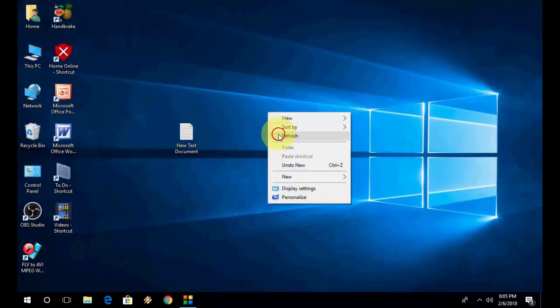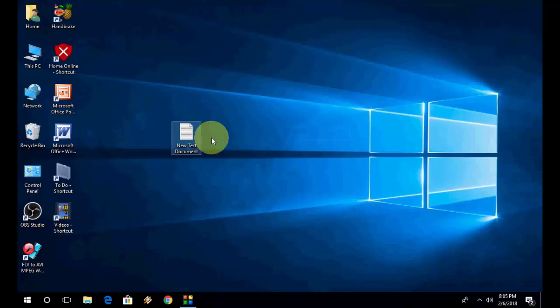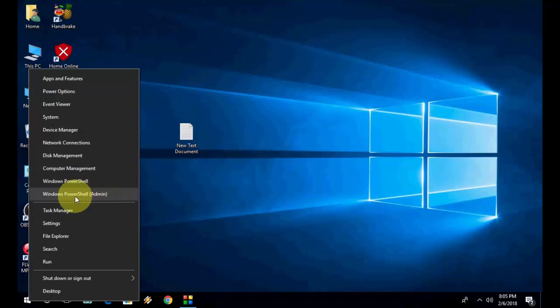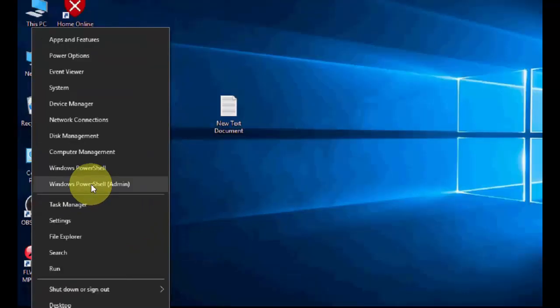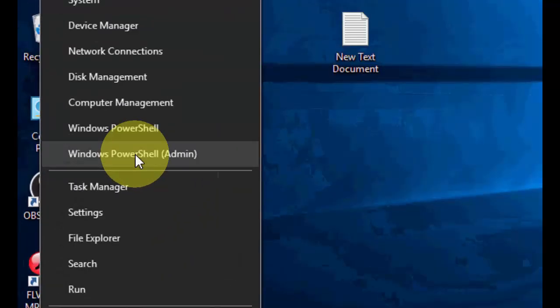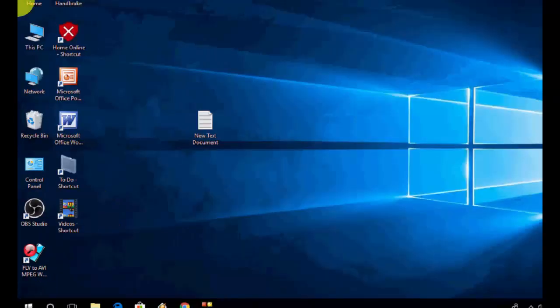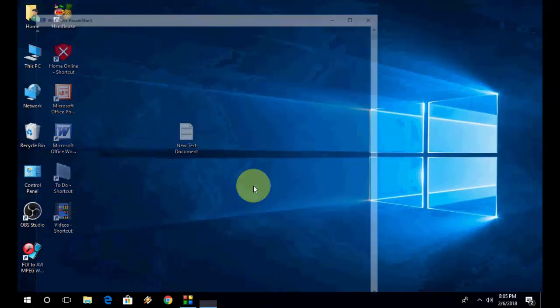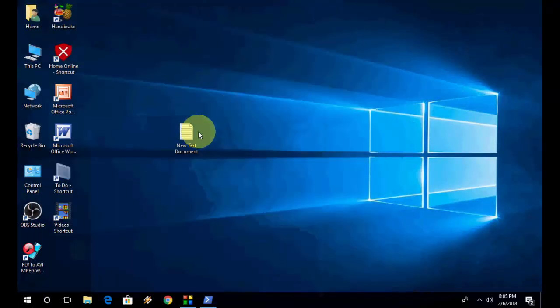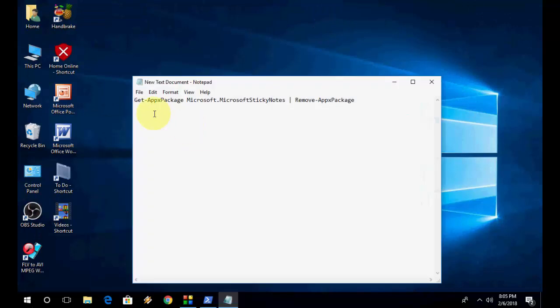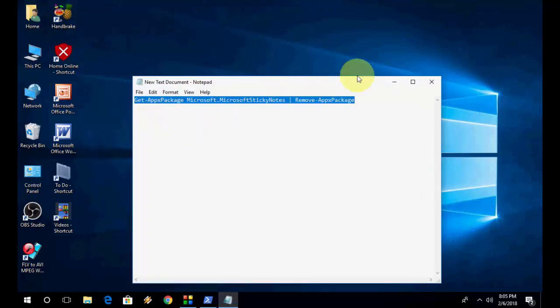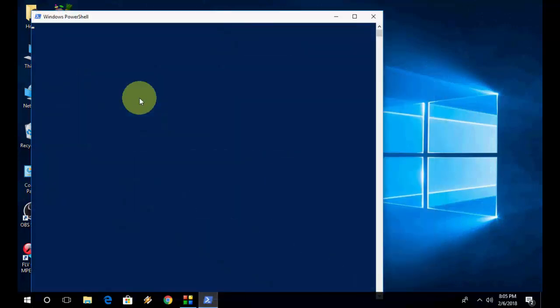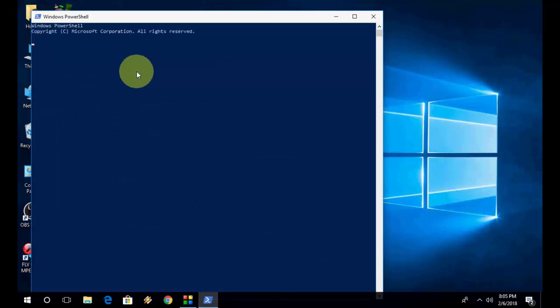If you're still facing the problem, the third option is to right-click on your Start button and select Windows PowerShell Admin. Here you'll need to type a long code. I will give this code in my video description link, so you can just copy and paste it. What we are going to do here is remove the Sticky Notes app from Windows PC, and later we will install it.